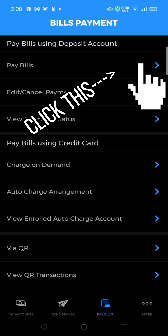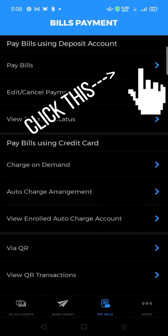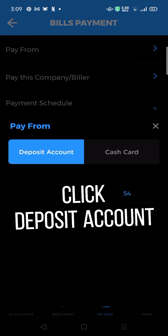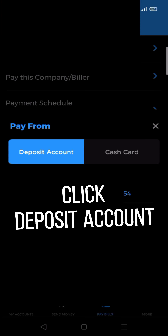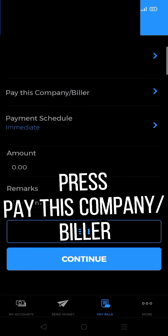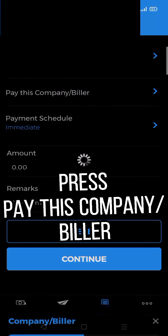Click this, click this, then click Deposit Account. Press Pay this Company or Biller.